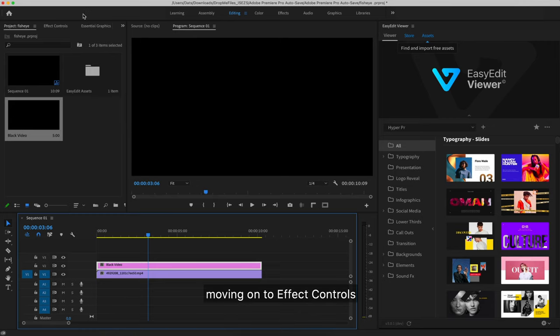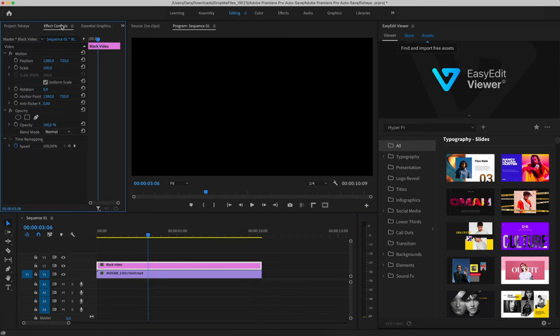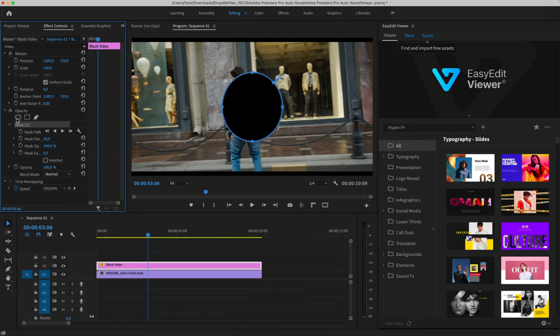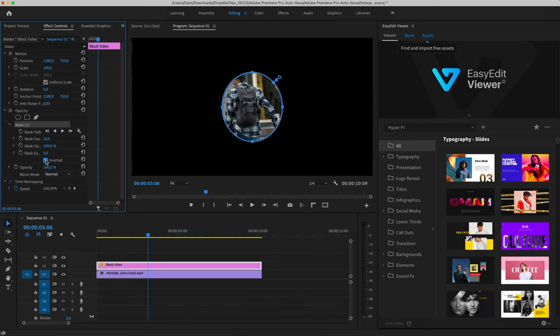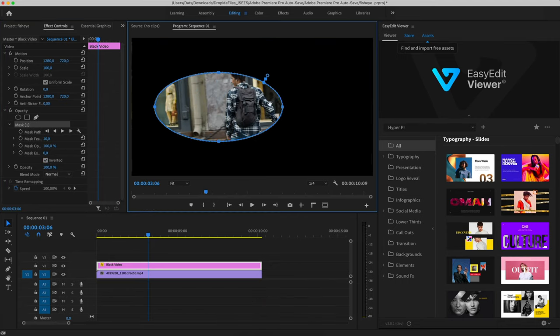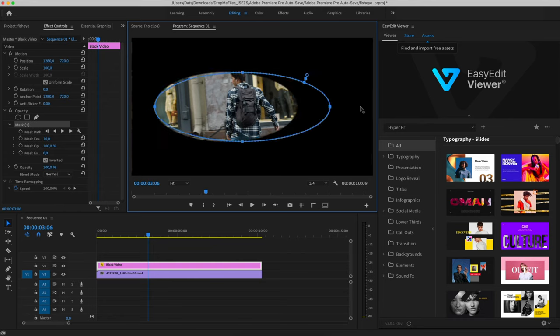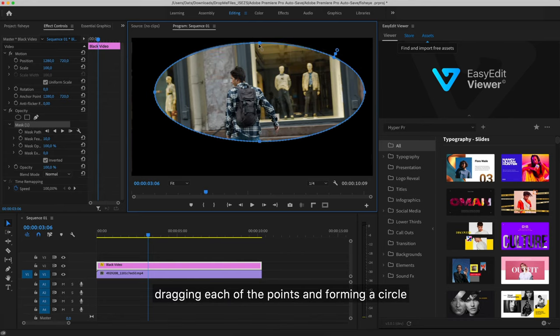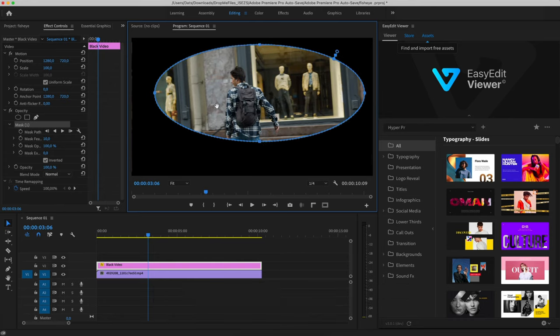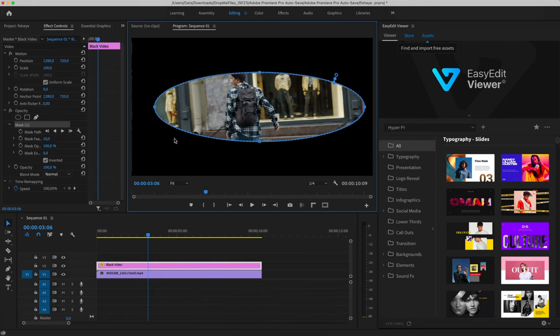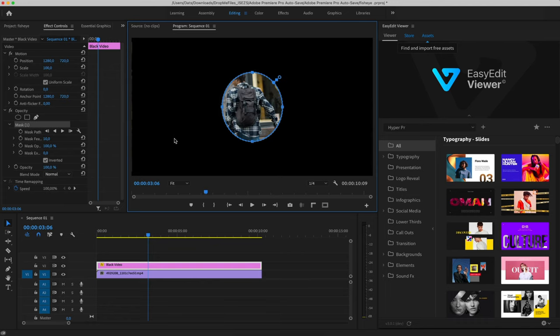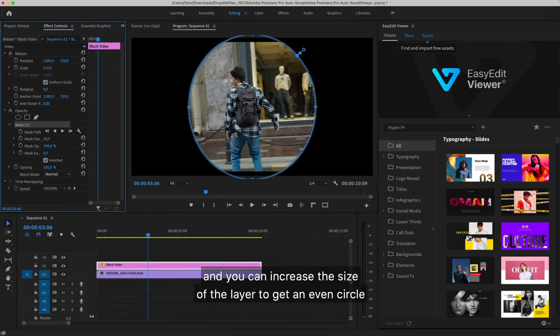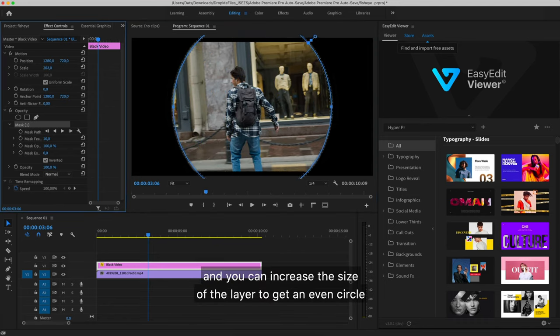Moving on to effect controls. Opacity, here we select the round mask. Check the box next to inverted. The mask can be created manually, dragging each of the points and forming a circle. And you can increase the size of the layer to get an even circle.